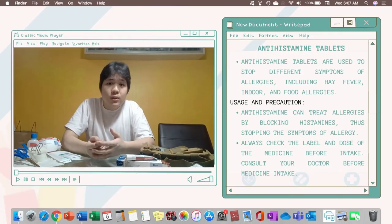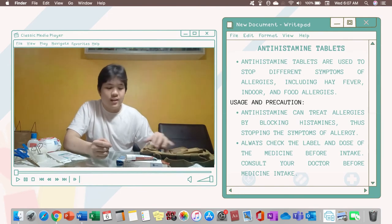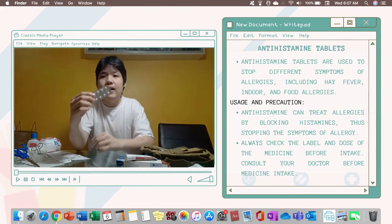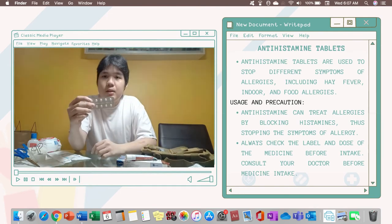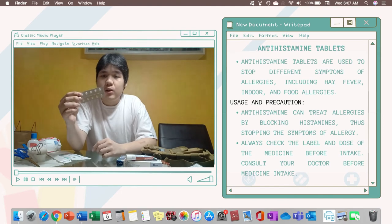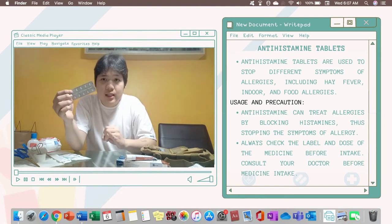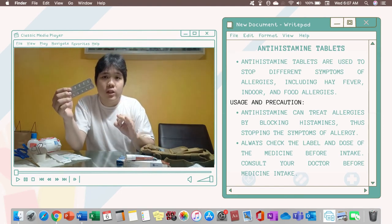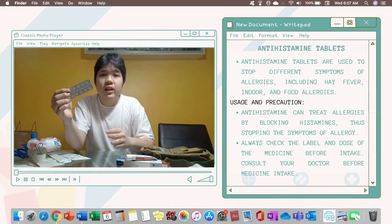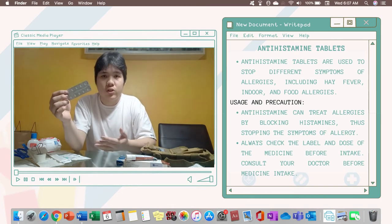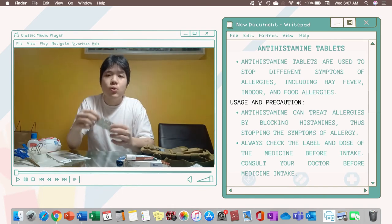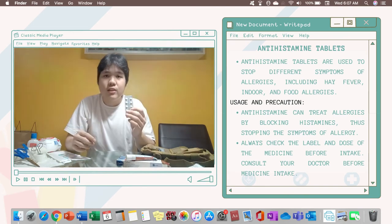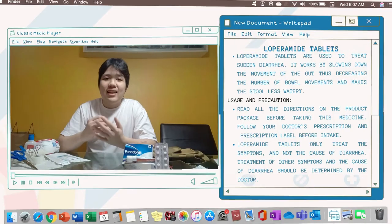The next medicine that you need to have in your first aid kit is an antihistamine because an antihistamine will help you to control your sneezing, nasal congestion, redness of skin, itching and any other allergic reactions. So this antihistamine is for your allergies.